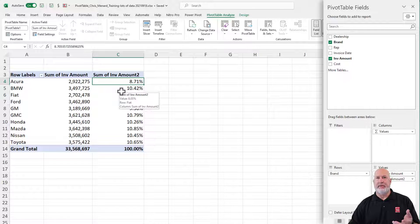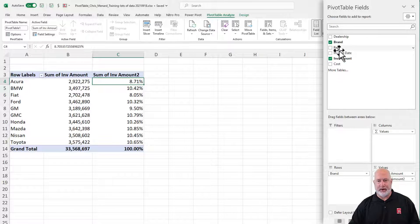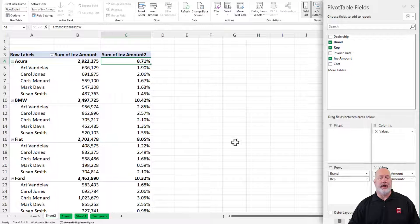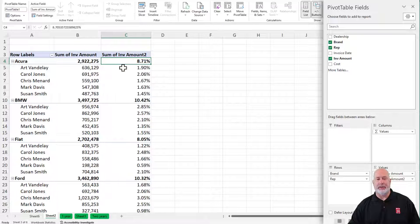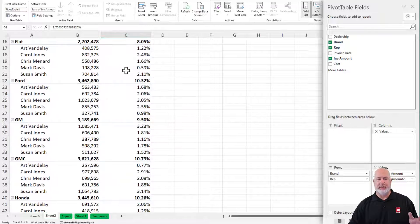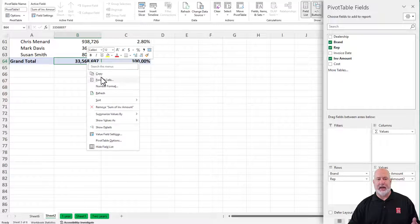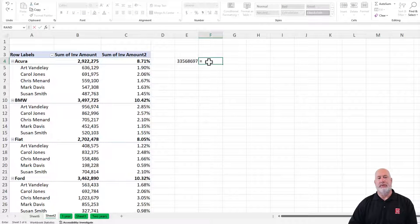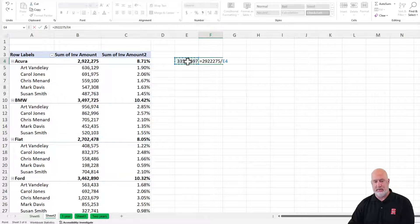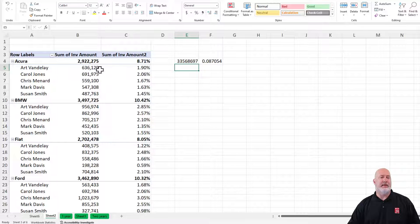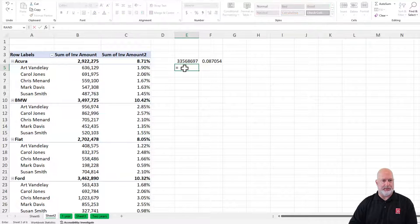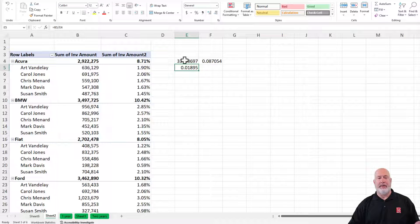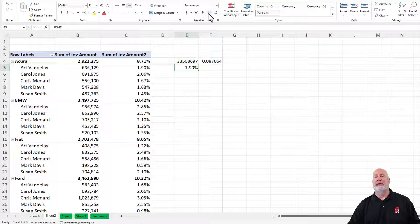Now, if I add something else to the rows in the areas — I'm gonna take rep, watch this — drag and drop it, I wanna see it below brand. Look at column A. I've got my brands first. It has given me a subtotal up here at the top, and then it's given me percentage. So Acura is 8.71% of my grand total. I'm gonna copy this and do a quick test: 33 million, paste the values. Let's see if this is correct. Equals 2,922,275. There's your 8%.